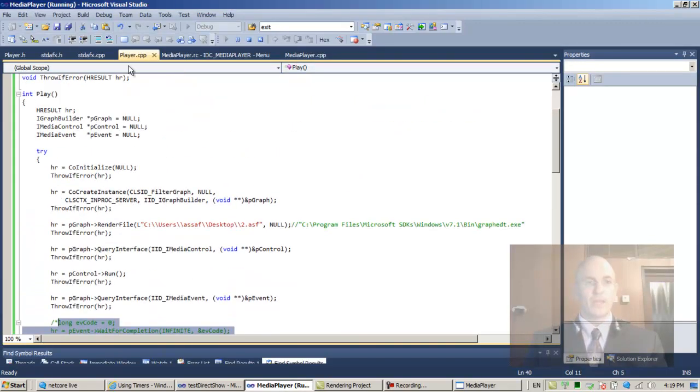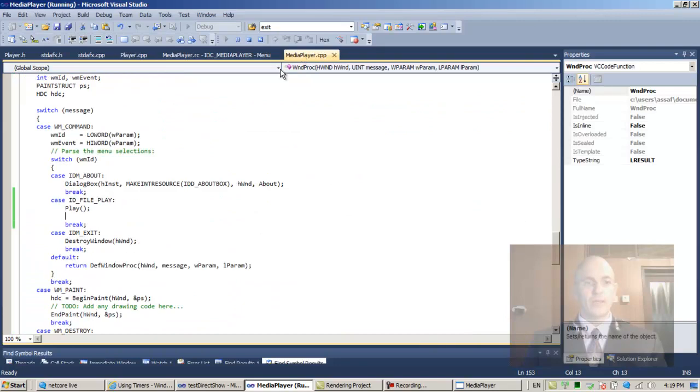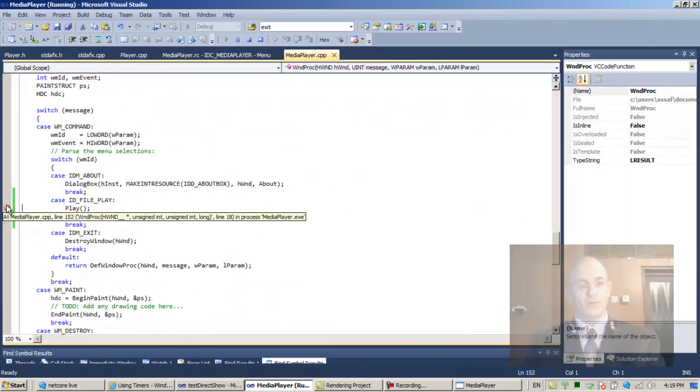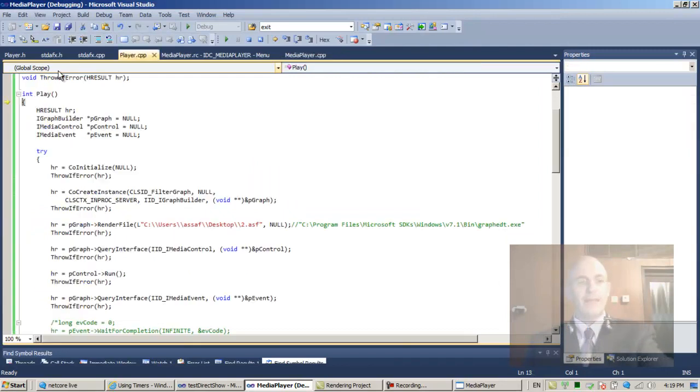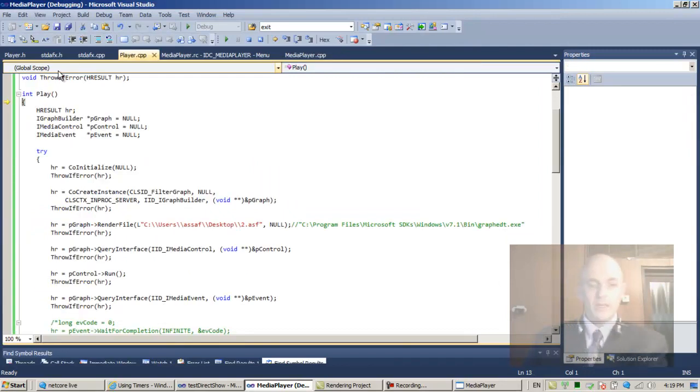If you want to follow it, let's go back here and put a breakpoint here and go back here and file play F11.